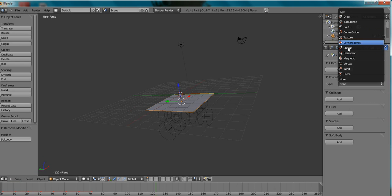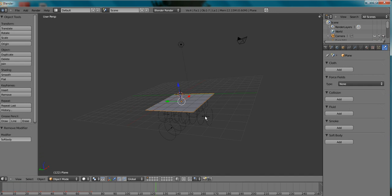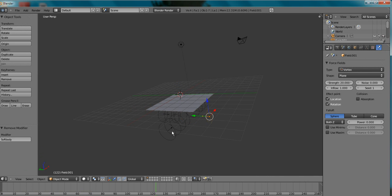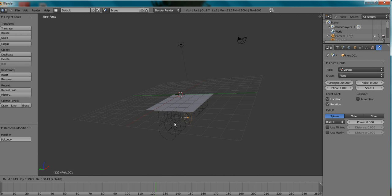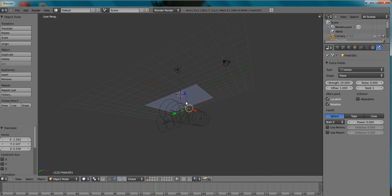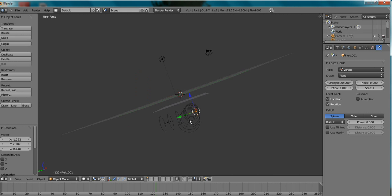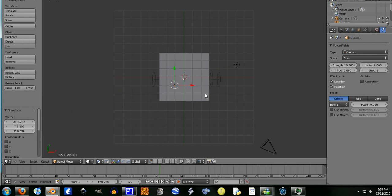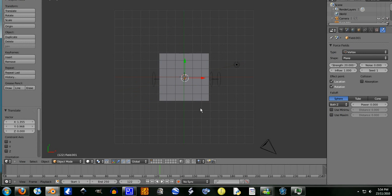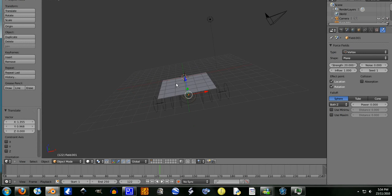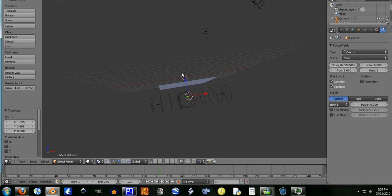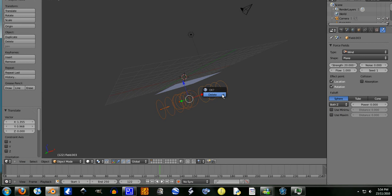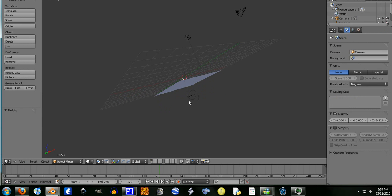I might dab in some of these other ones. Let's actually just check out what this vortex does. It's probably just going to make it whirl around like crazy or something.